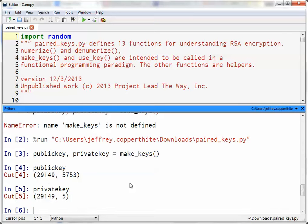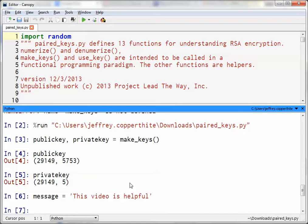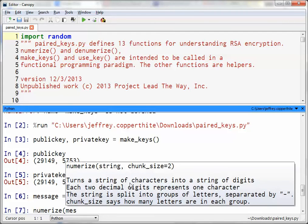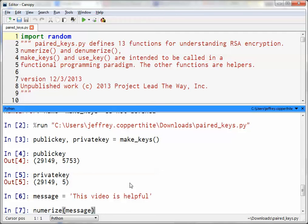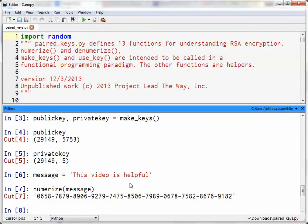So here are the keys we're going to use. The first thing I'm going to do is make a message. The message is going to be: 'This video is helpful.' That's the message — I just made that up — and I'm going to store it as a variable. When I want to encrypt this message, RSA encryption uses a numerized algorithm. You first have to convert your message to a seemingly random string of numbers using the numerize function. We type in the message variable, and we get this output — just a string of numbers — and this is what gets encrypted.